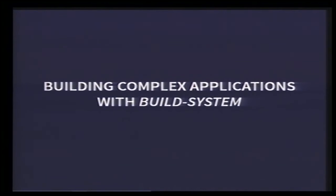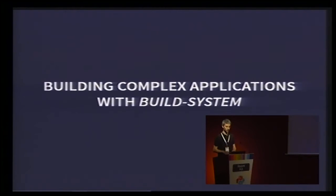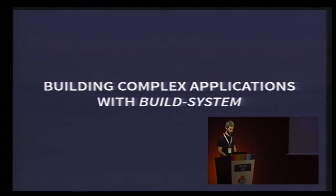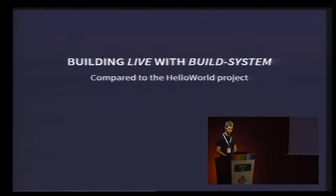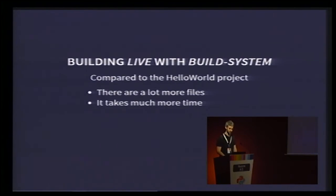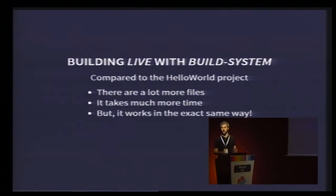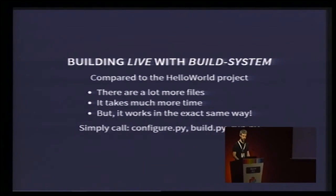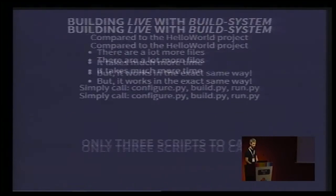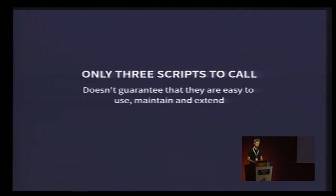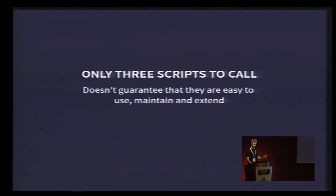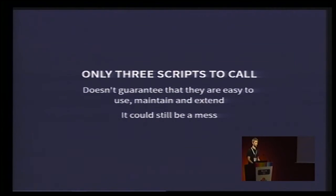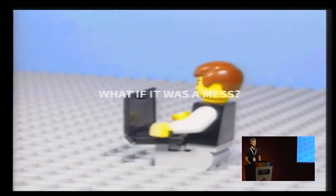So, now we've seen how build system works in a very small project. But now let's talk about what it means to use it with complex applications, such as Live. So, compared to the HelloWorld project, there are a lot more files in the Live repository. So, it takes much more time, like really much more time to build and test. But it works in the exact same way. The only thing to do is simply configure, build, and run. Nothing more. But, don't get fooled by the apparent simplicity. The fact that there are only three scripts to call doesn't guarantee on itself that these scripts are easy to use, maintain, and extend. In fact, these scripts could have been developed in a totally chaotic way, and it would be a mess. Not only for developers who work directly on them, but also for developers who are using them to build and test their applications. And developers really don't like to work with a mess.